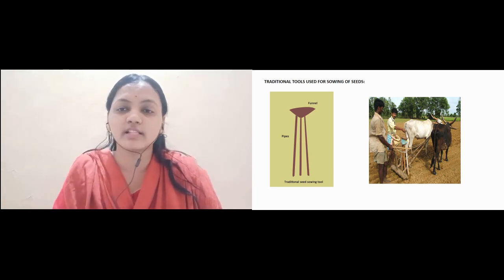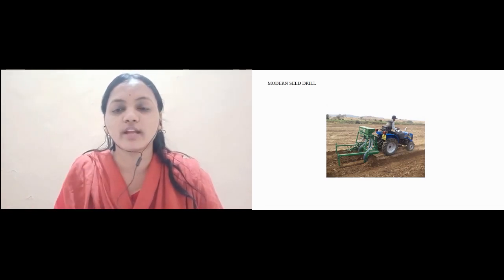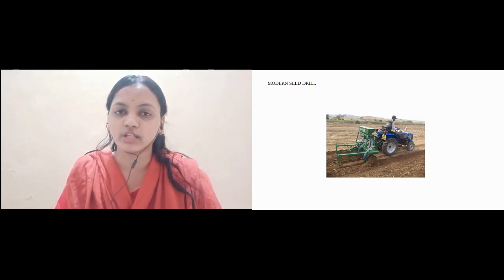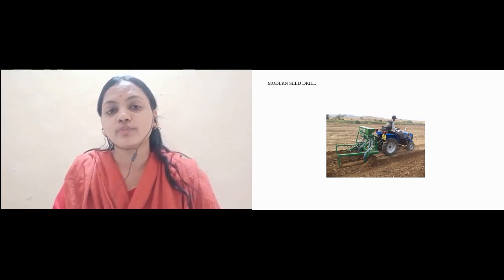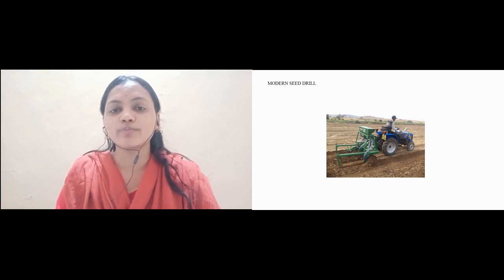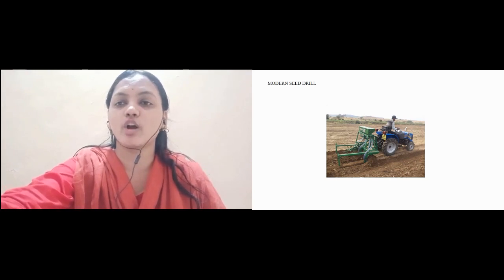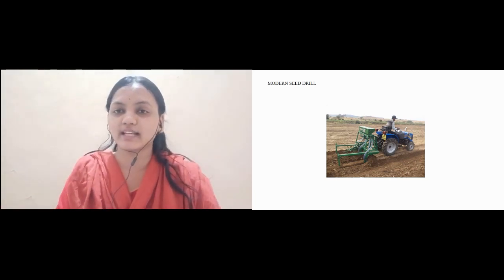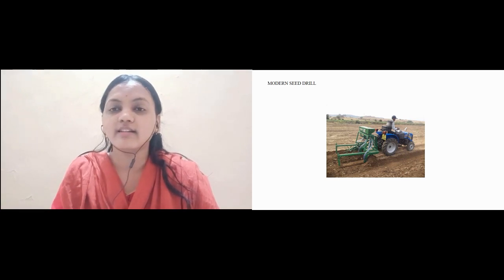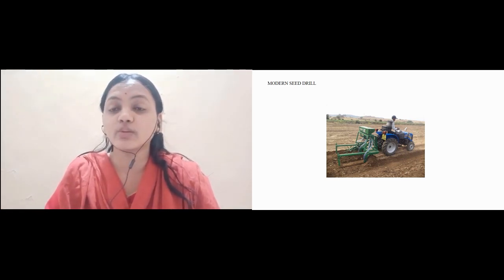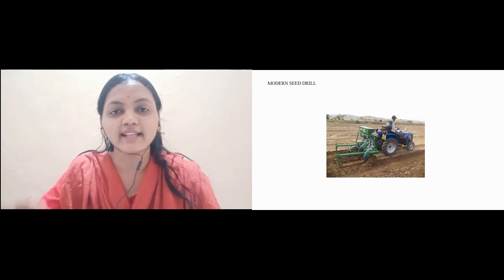Nowadays in the other slide you can see a seed drill machine which is also driven by a tractor. These are the advanced machinery used for plowing, sowing, and even harvesting, which makes the work of the farmer easy. I hope children you have understood the basic concepts — preparation of soil, sowing, and selection of seeds — which we have all learnt in today's session, along with different equipments.